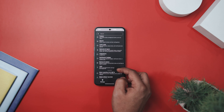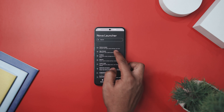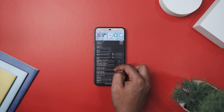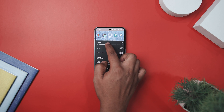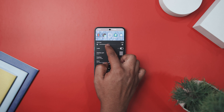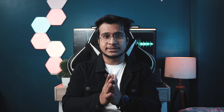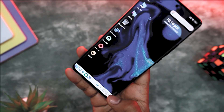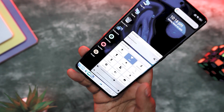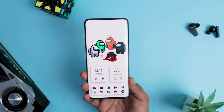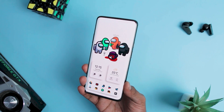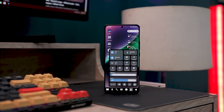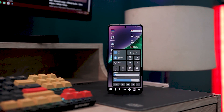With Nova Launcher, you gain the ability to tweak various aspects such as changing icon style, resizing them, adjusting the grid size, and more — crucial elements for tailoring your Android experience. If you are eager to explore further launcher options, I have dedicated a video to showcase some of the best ones available. You can find the link in the description down below if you want to check it out.